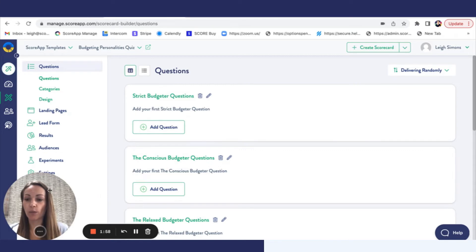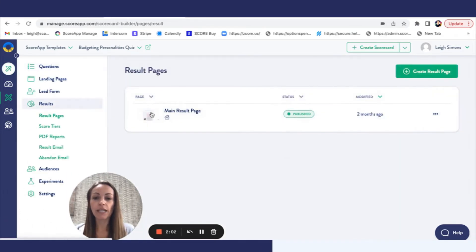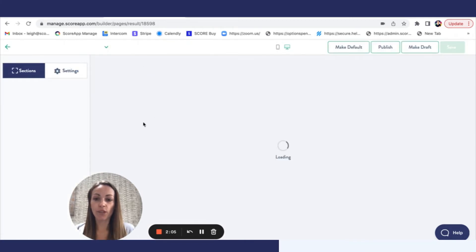And then it's the way that we display the results in the end which we're going to head to now. So if we click on the results page to edit it.